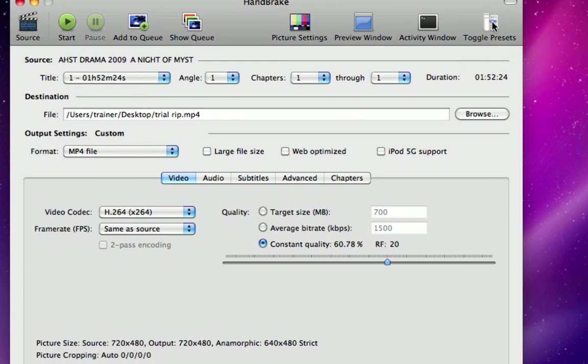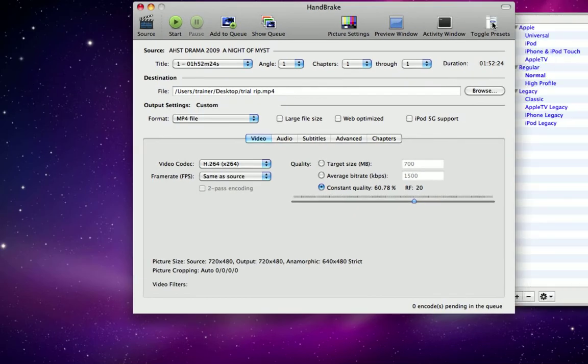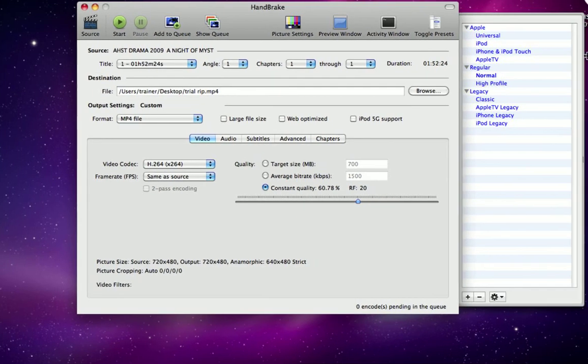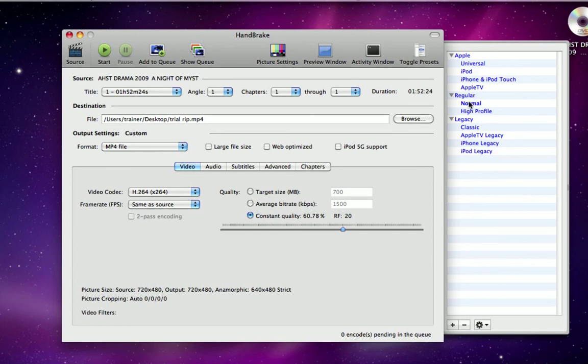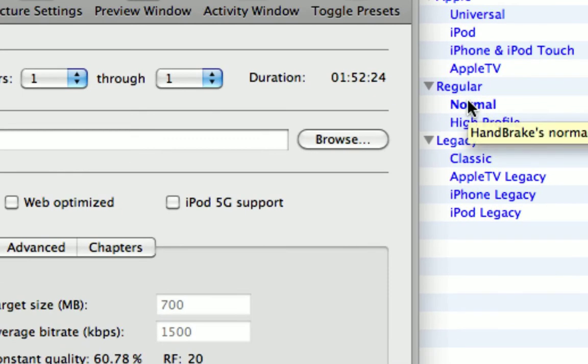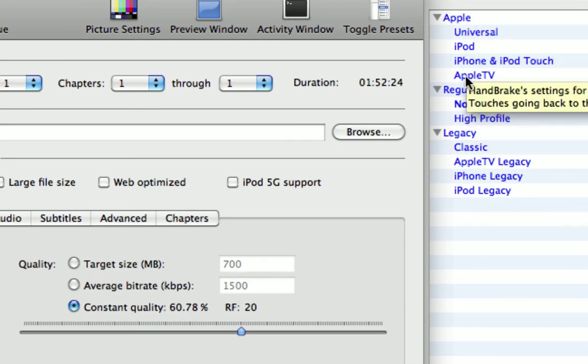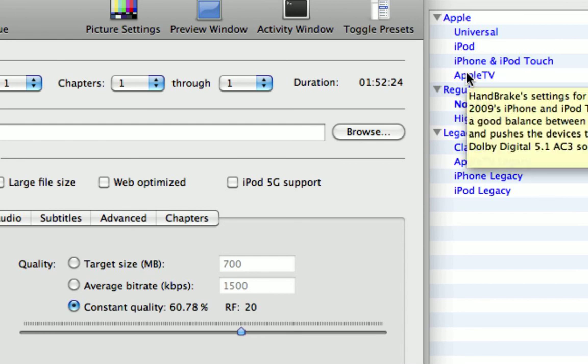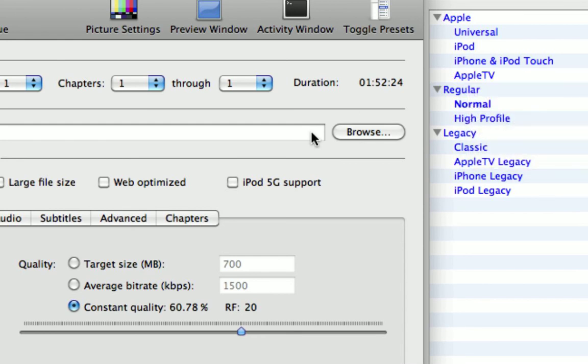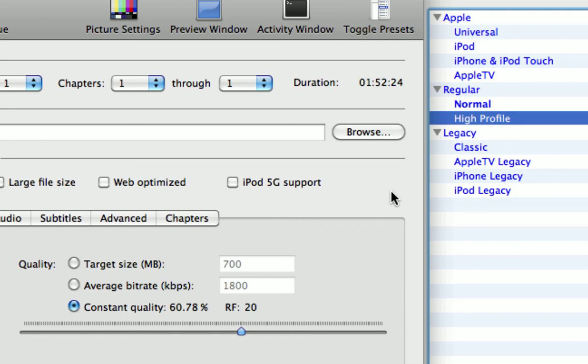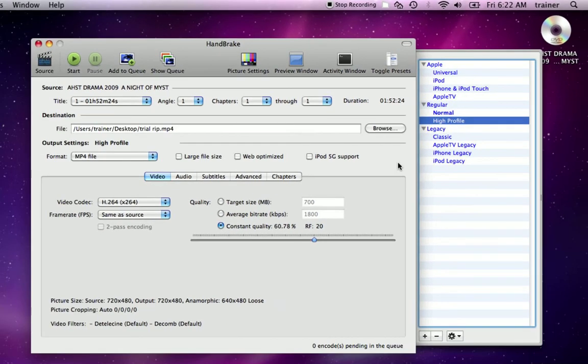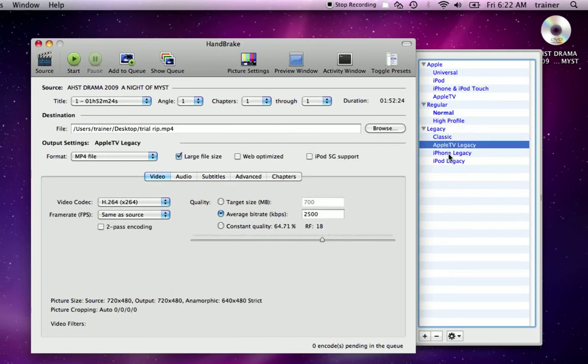If I click on toggle presets, you should see a little sliding menu that pops out the side. Right now it's selected for normal profile. There are also Apple profiles for the iPod, iPhone, iPod Touch, that sort of thing. If I click through these, you'll see that a lot of the options will change in this window down here.